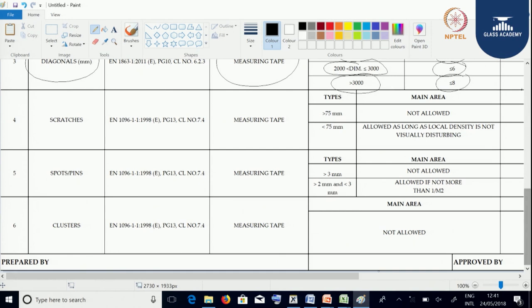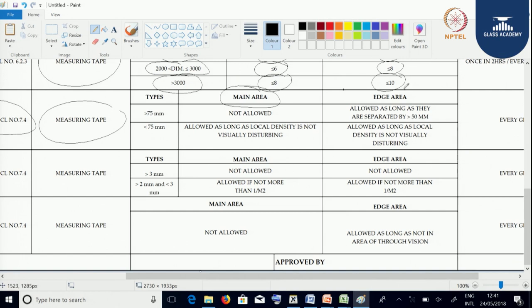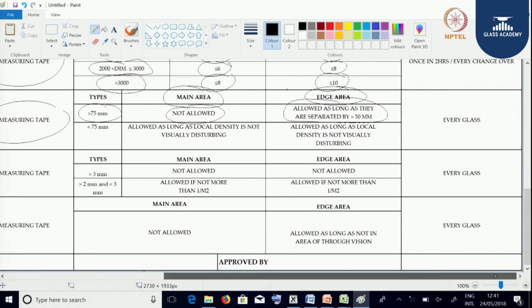Next, let us discuss scratches, pin holes, and clusters. The standard we follow is EN 1096 and it is measured through measuring tape. To measure scratches, we need to consider whether the scratch is in the main area or edge area and the intensity — whether it is a medium, heavy, or light scratch. If scratch length is more than 75 mm in the main area it is not allowed; in the edge area it is allowed as long as scratches are separated by a distance of more than 50 mm. Testing frequency is every glass.